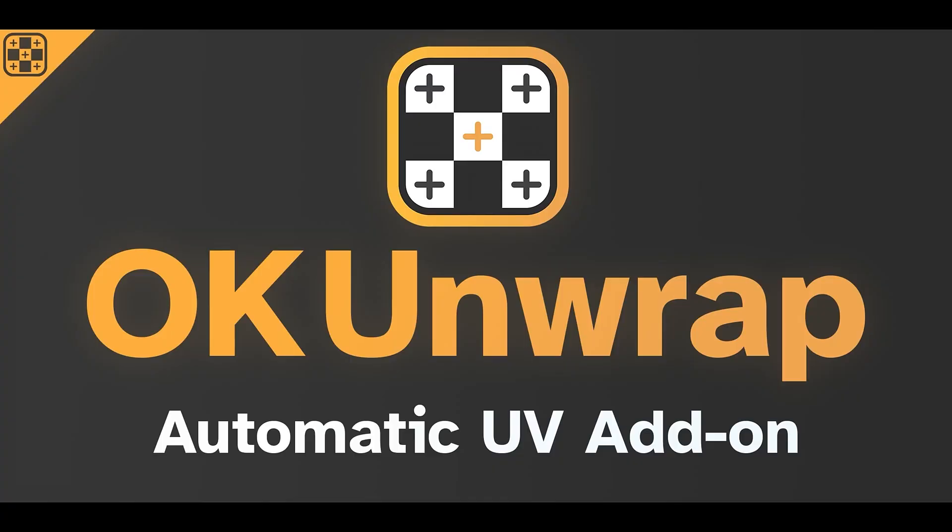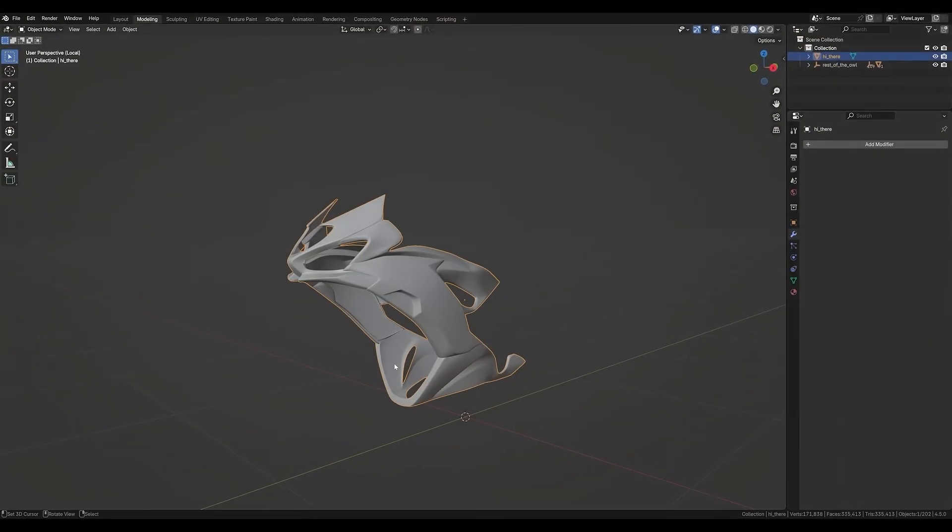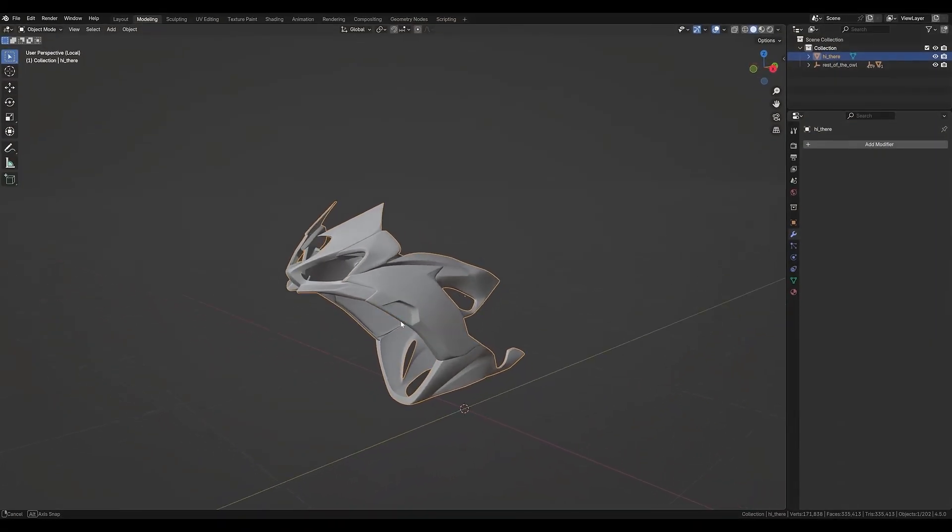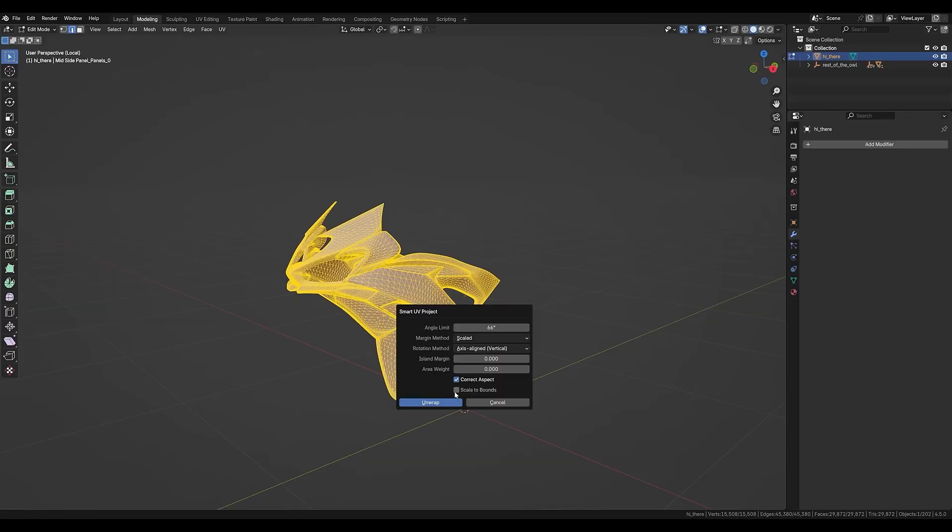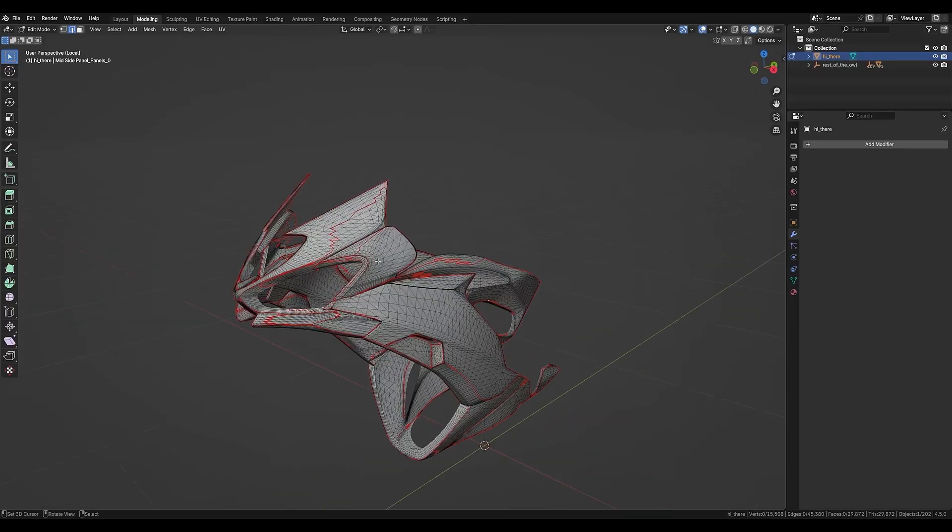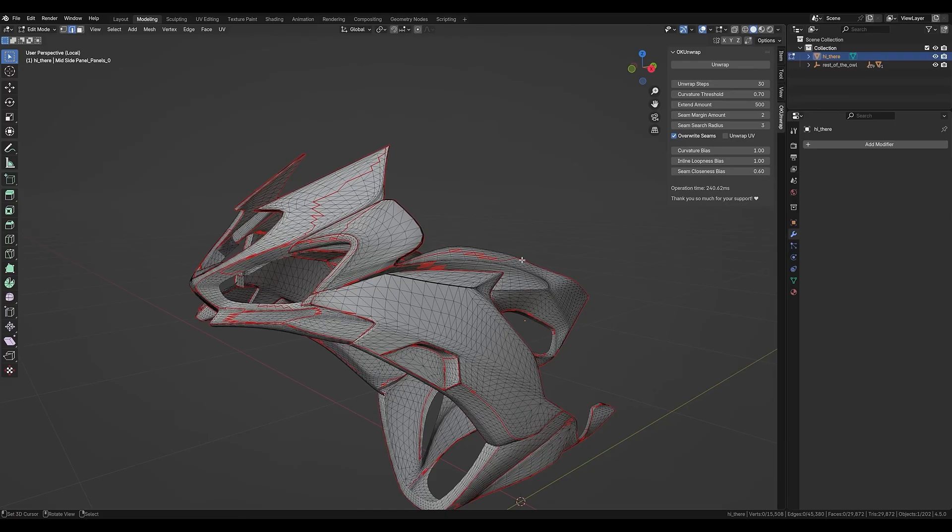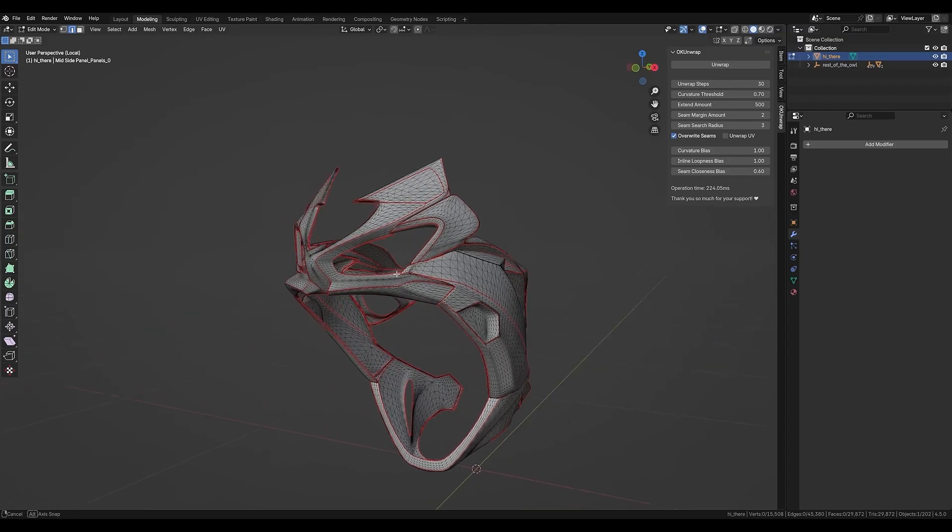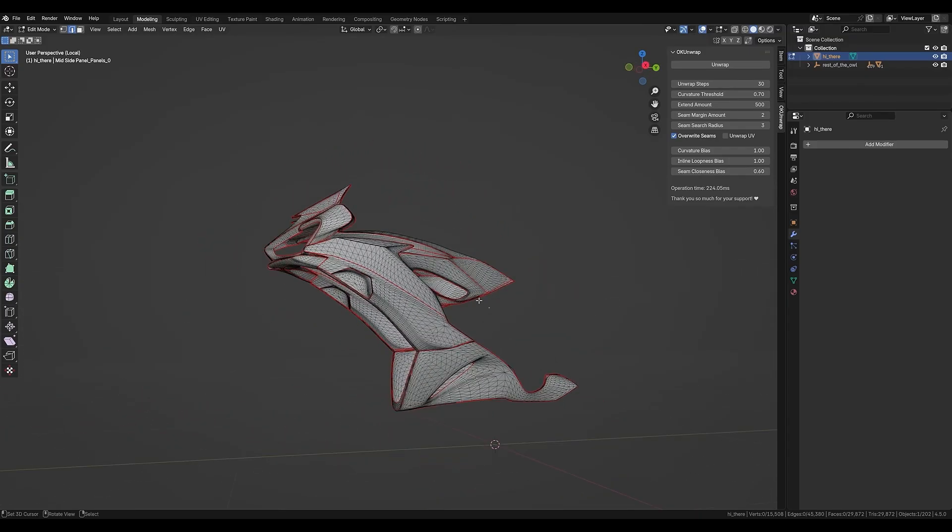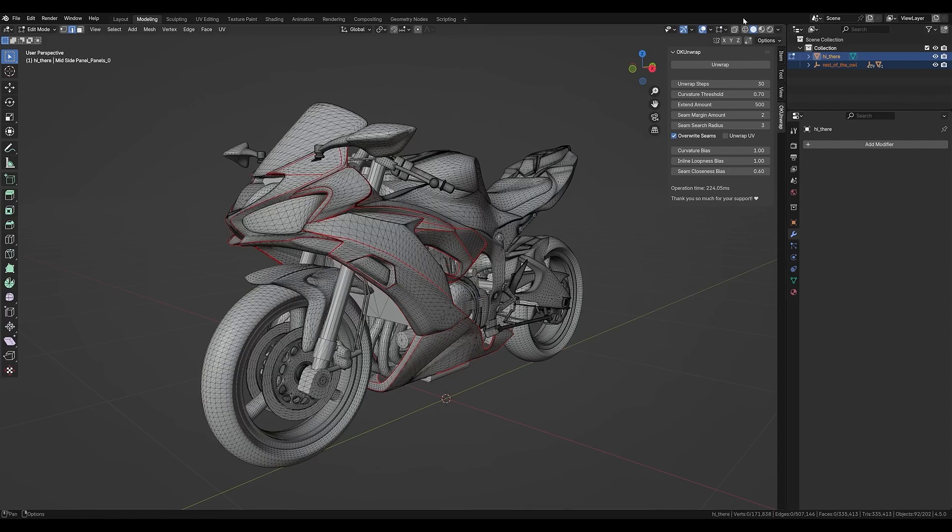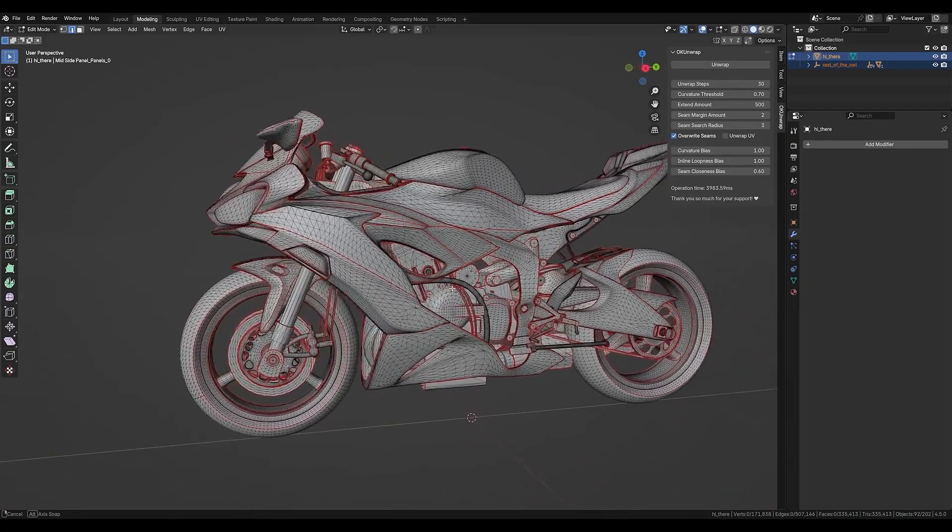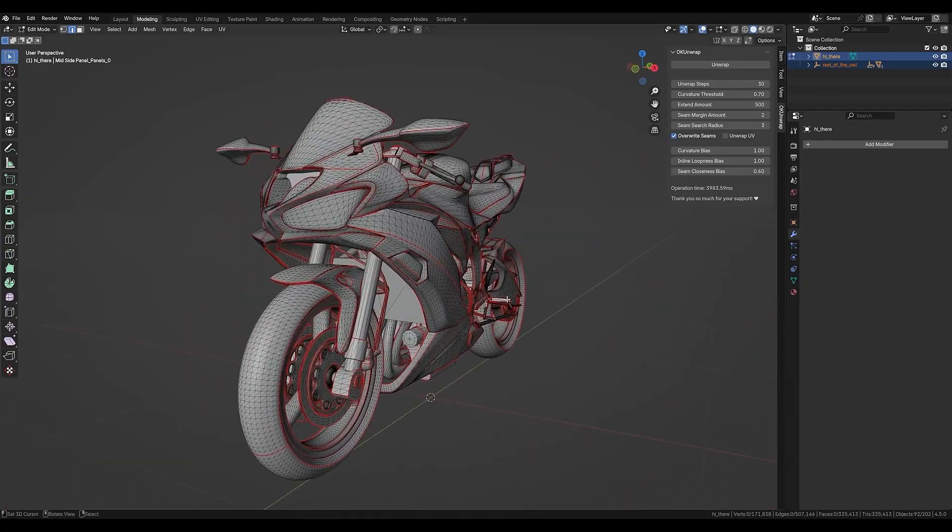Next, we've got OKUnwrap, an automatic UV unwrapping solution that uses curvature analysis to generate smart UV islands. Basically, if you're working with a complex model where manual UVs would take forever, this tool does the heavy lifting. It reduces wasted UV space, avoids unnecessary tiny islands, and produces results that are easier to pack and bake. Some users have even tested it on meshes with hundreds of thousands of triangles, and it still worked smoothly. For anyone doing large projects or asset libraries, this add-on can save hours of UV work.